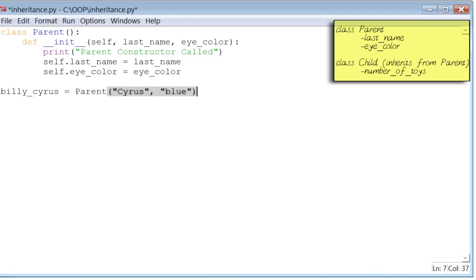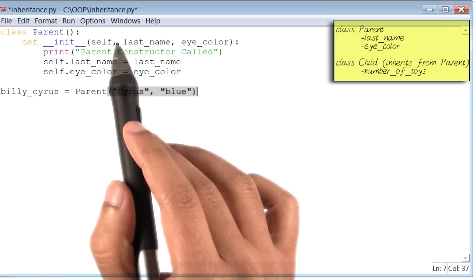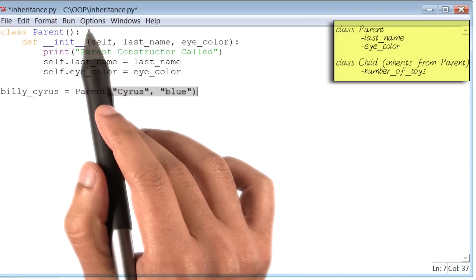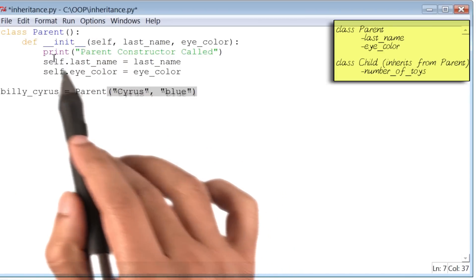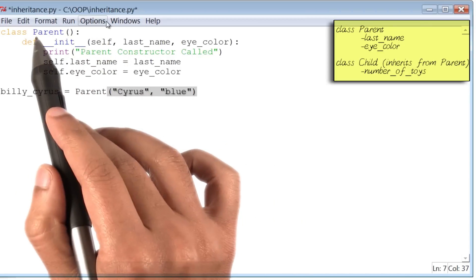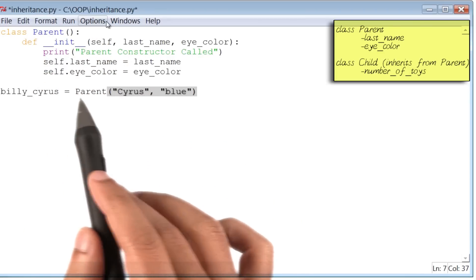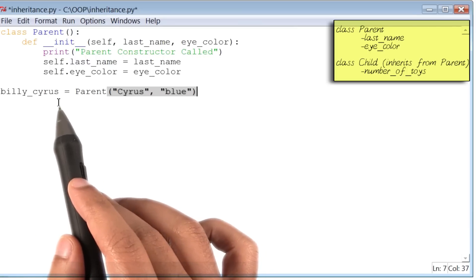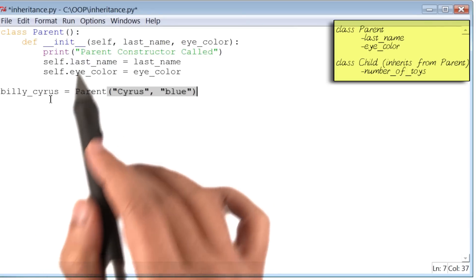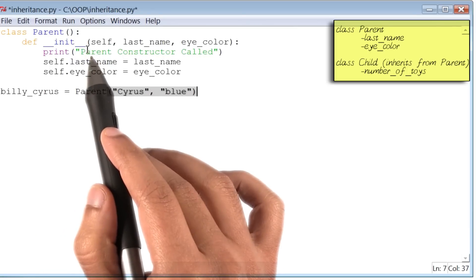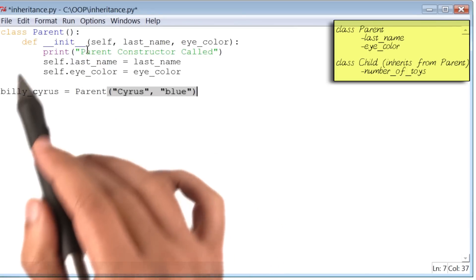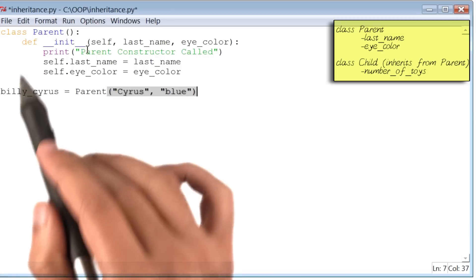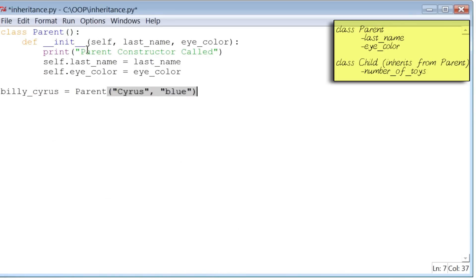Now, a quick word of caution. Ordinarily, I would have kept these two things, the definition of the class parent and creating its instances, I would have kept them in separate Python files. But I've kept them both here in the same file for ease of demonstration.